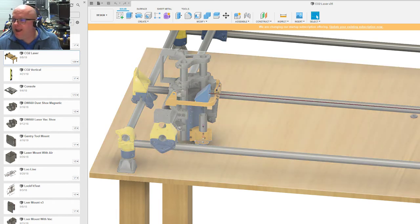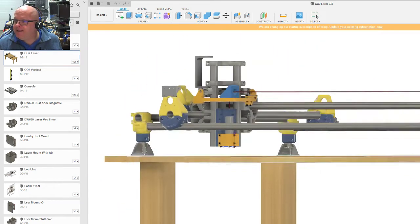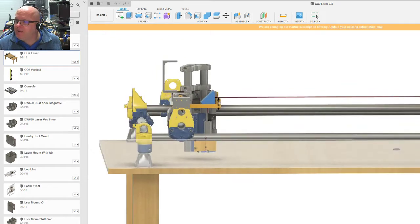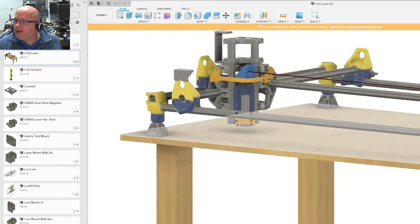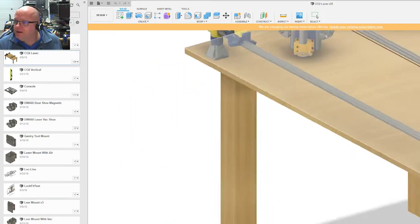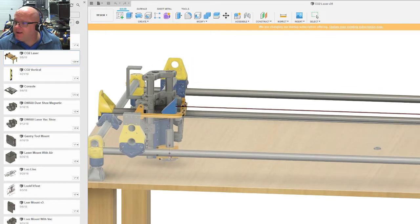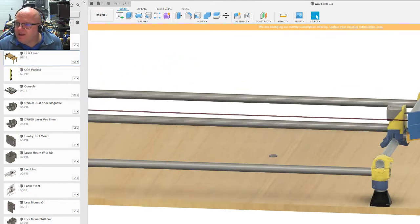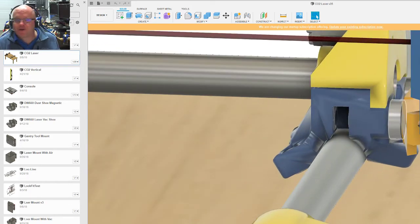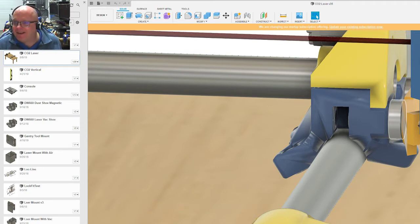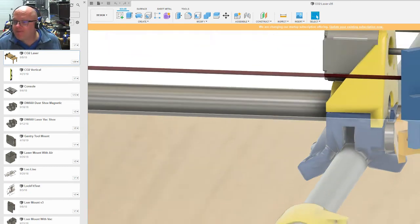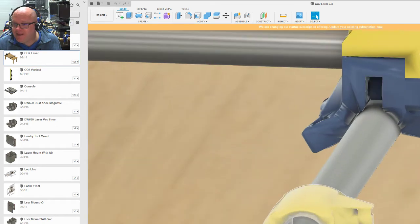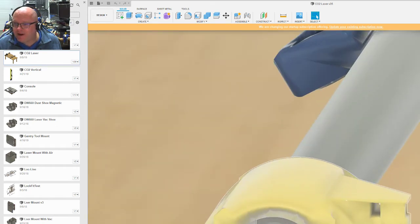And in one area, I even added bearings. I even went to McMaster Carr and downloaded the actual bearings so I could get spacing for this mirror mount. But yeah, there's nothing really special here. Anybody could do this that's comfortable with Fusion 360.